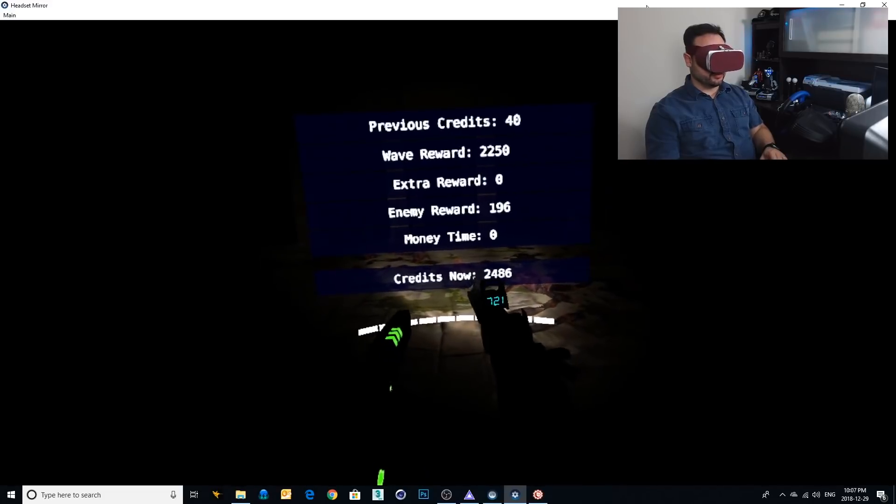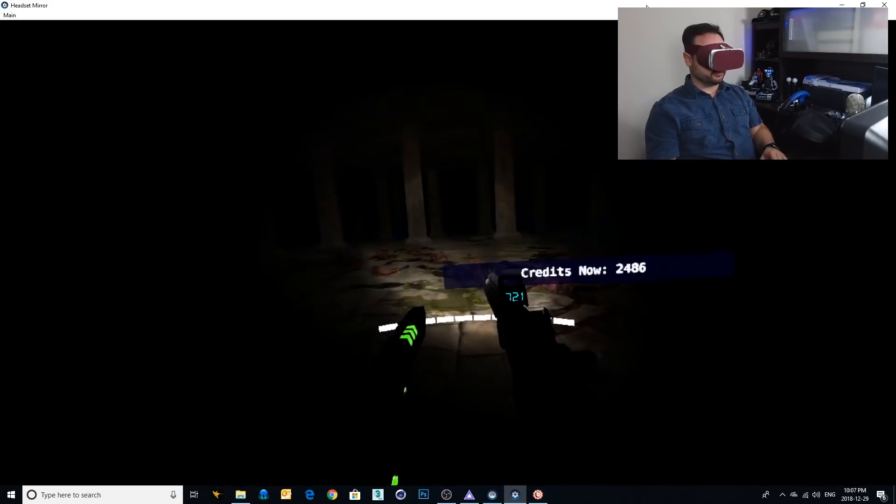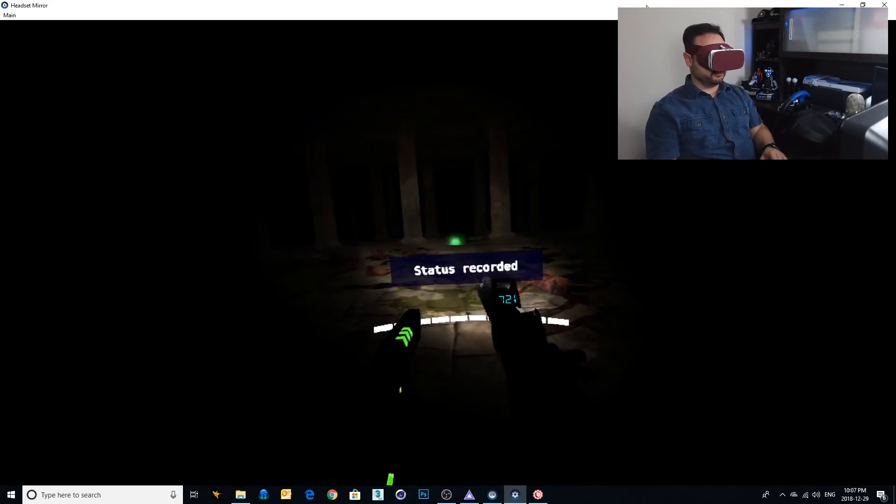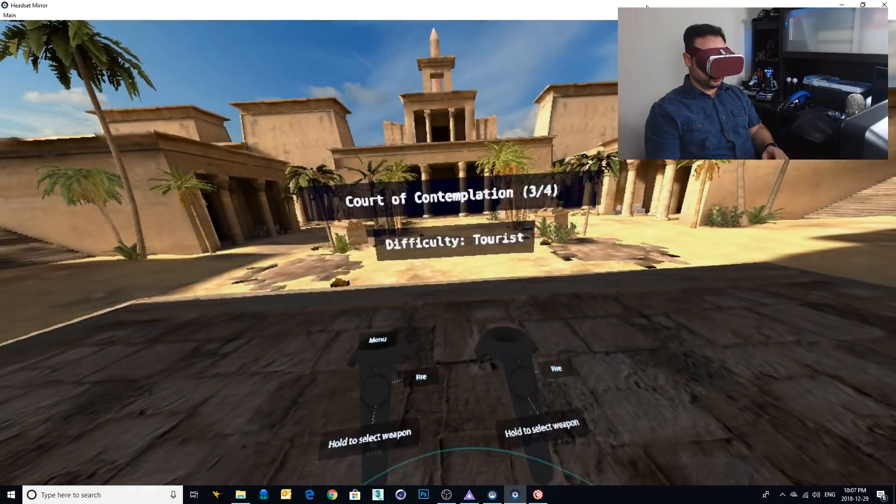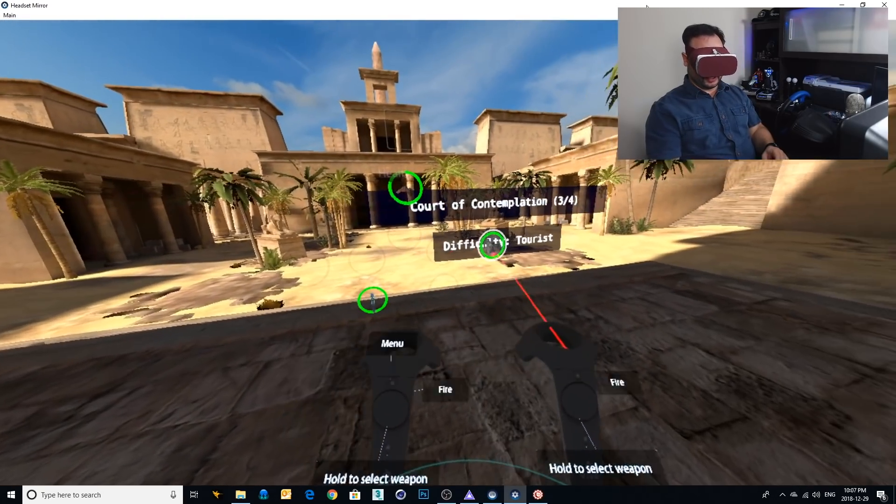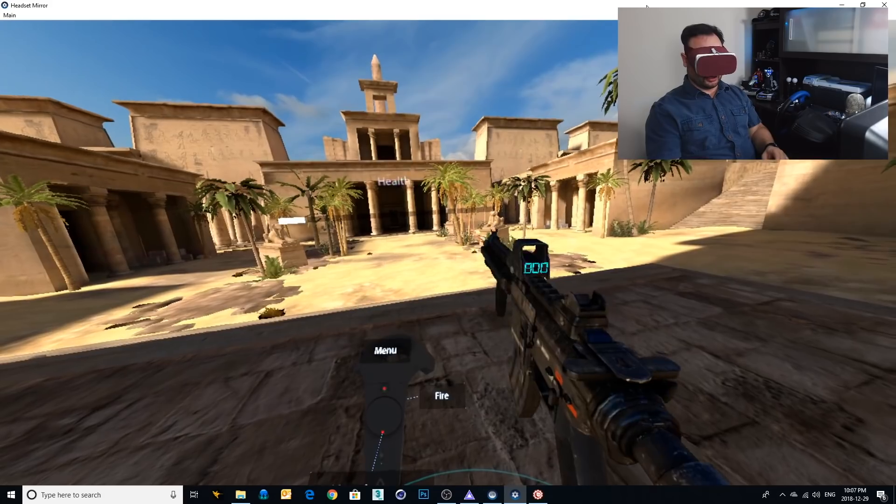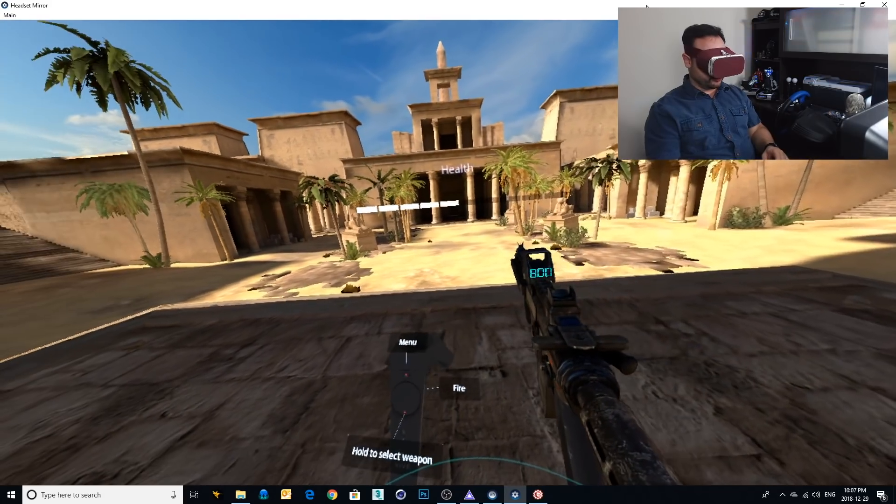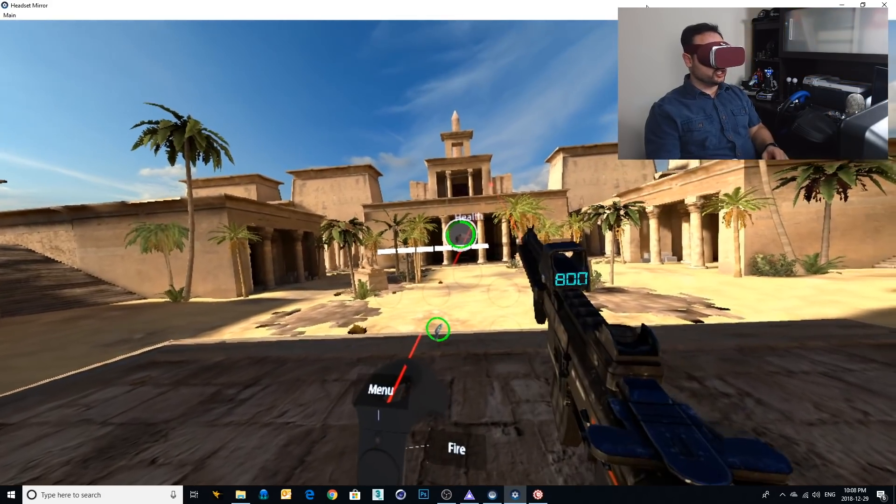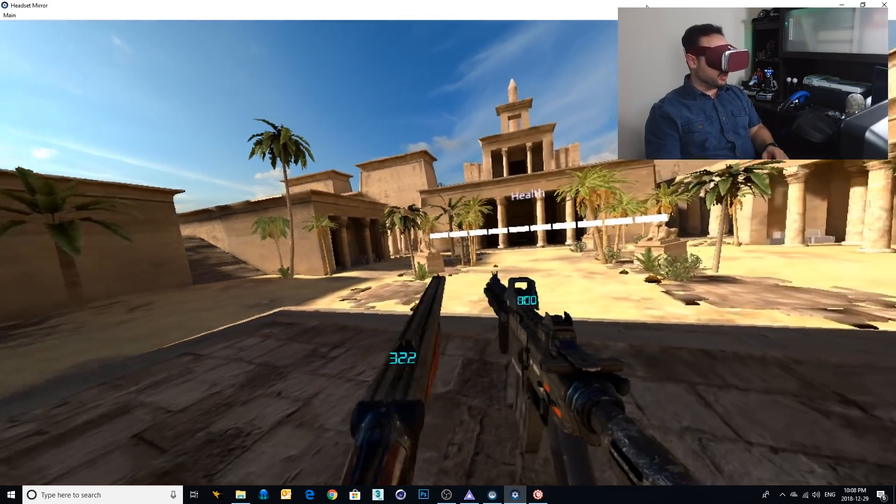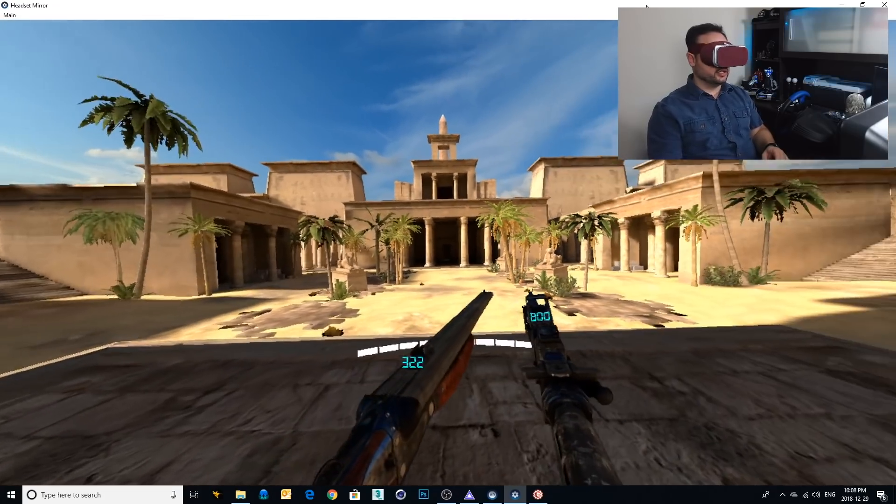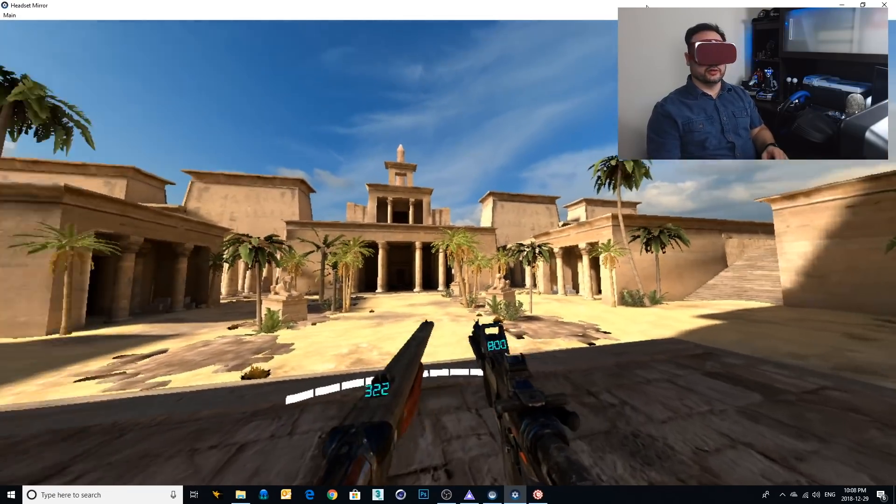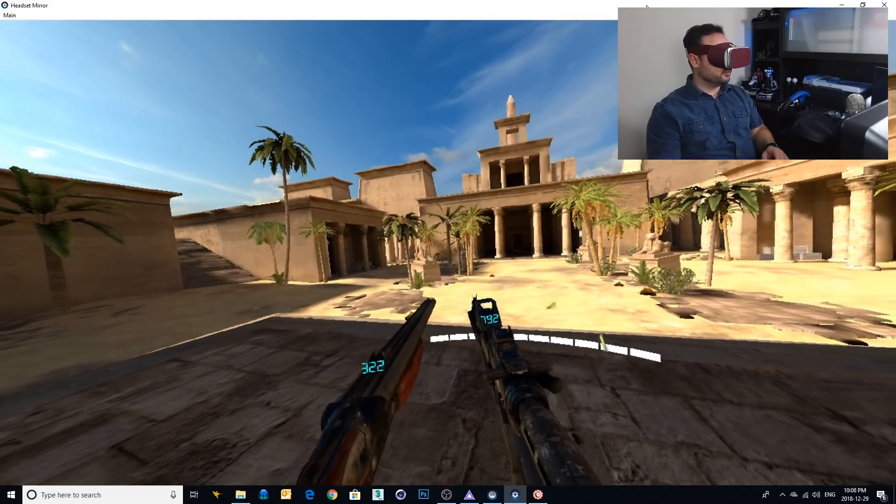And now we go to the next one. Did good. 2486. Okay. Let's pick the assault rifle in the right hand and the shotgun in the left. All right. Here we go. Here they come.